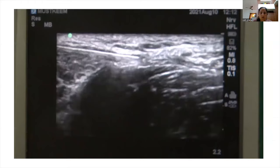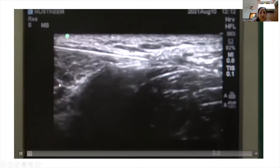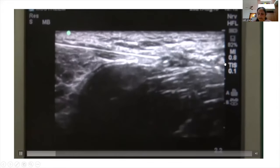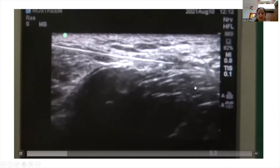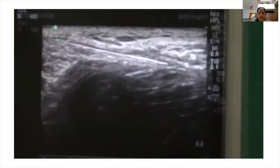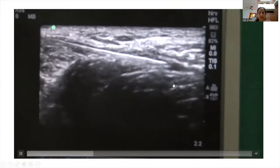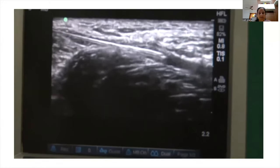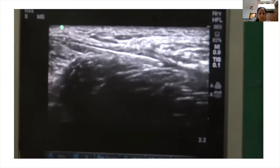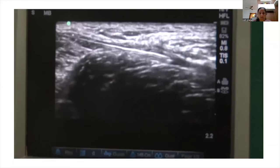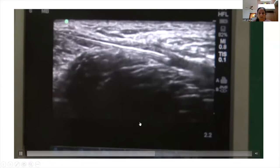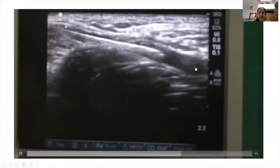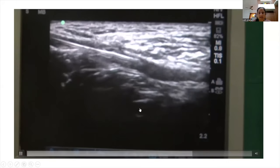In this video demonstrating the suprainguinal block technique, the needle enters from the foot end toward the head end. The deep circumflex iliac artery is identified, and the needle is advanced just below that arterial plane. You can see the 'unzipping' of the iliacus muscle as local anesthetic is deposited, creating a good potential space. The artery is lifted up and a nice spread of local anesthetic is visible just above the iliacus and below the artery.